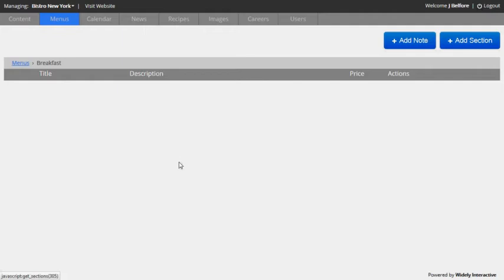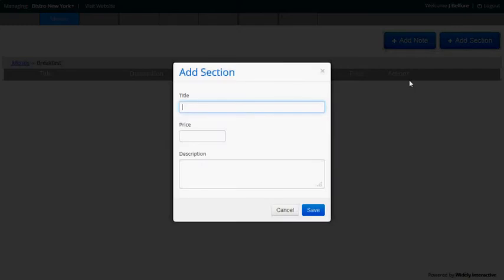Here's where the various sections in the menu will be entered. So let's go ahead and add a few. I'll add a section first. And again, the price and description are optional. I'm going to add sides and I want them all to be $3. So I'll input a price too.